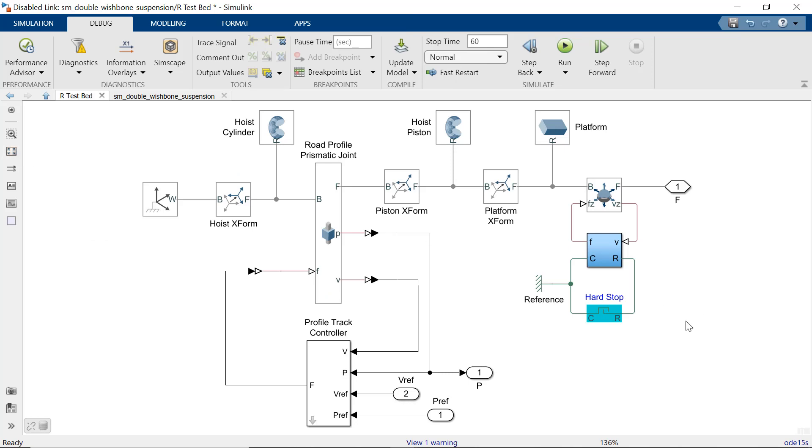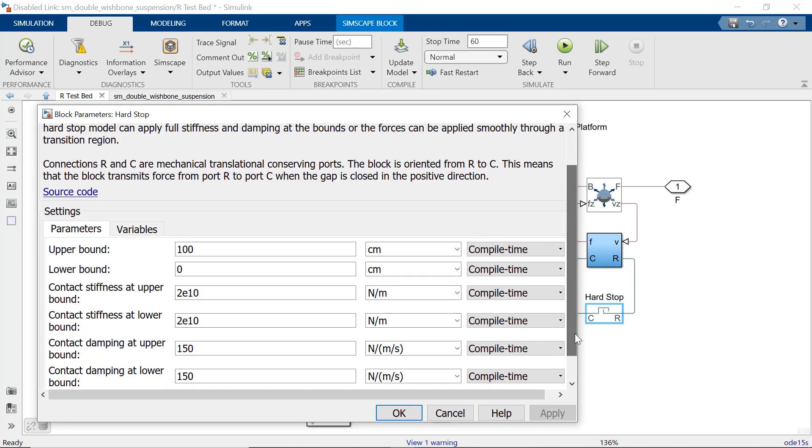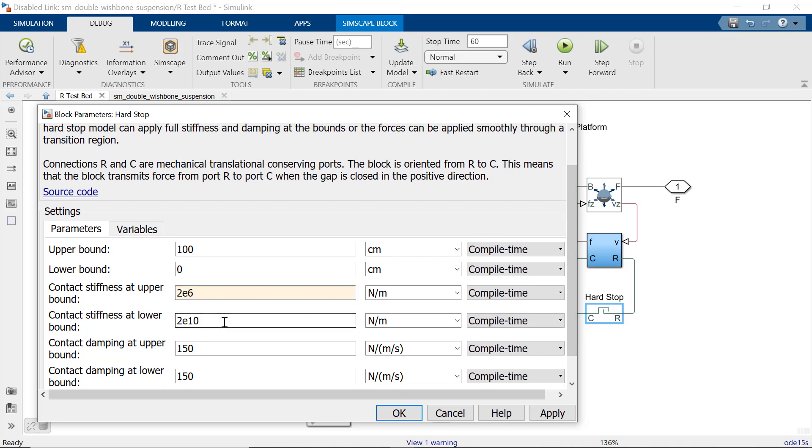In this case, it is a right test bed hard stop block. As we check out the parameters, we see that its stiffness is too high and hence, we will lower down the values.